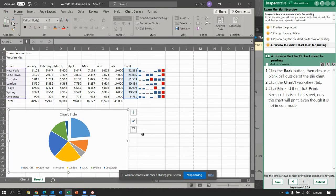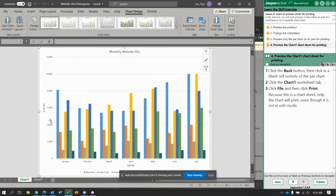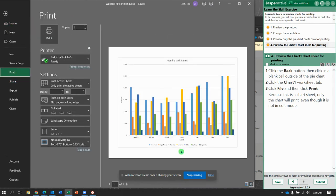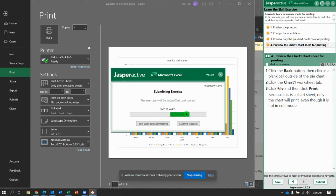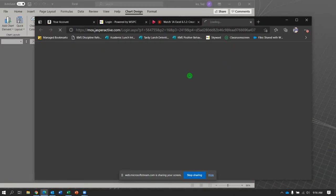Click a blank cell outside of the pie chart. Click the Chart 1 worksheet tab. Click File, then Print — and there it is, that's what it would look like. Let's submit it. 100% for printing!